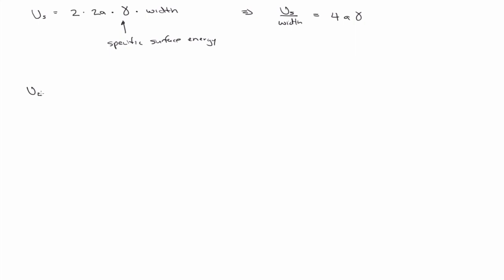Times the width of the crack. So, we're going to just normalize this by width. So, divide by width so that we have U_S over width is equal to 4A gamma.